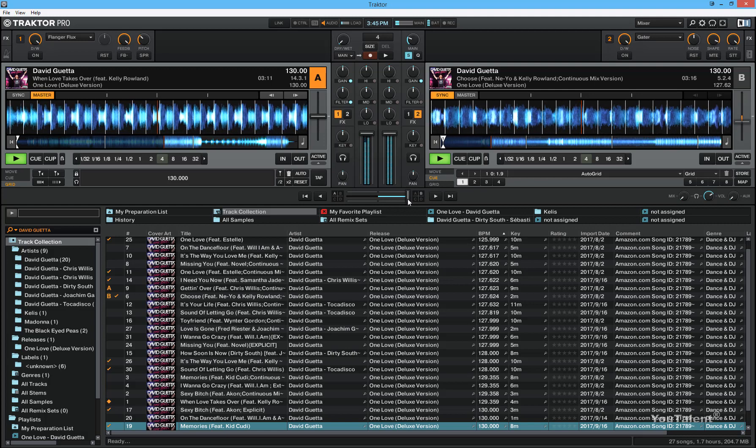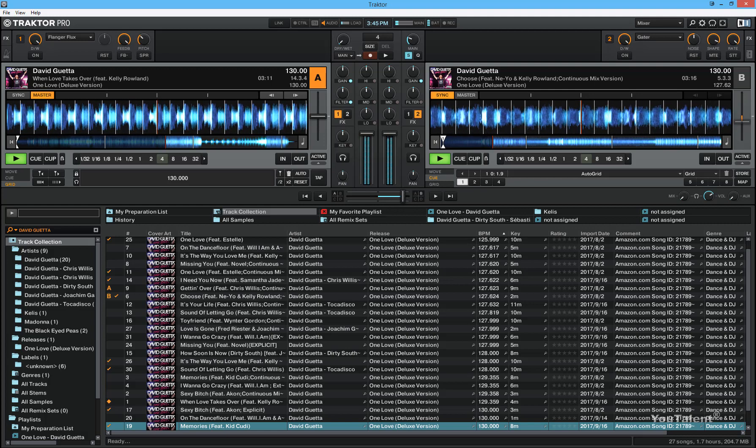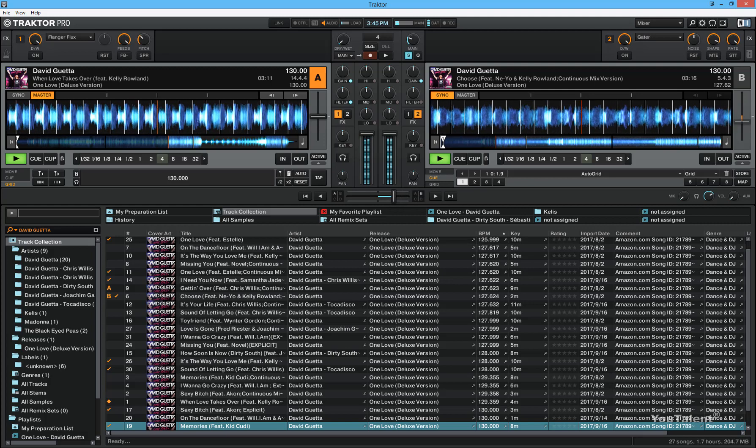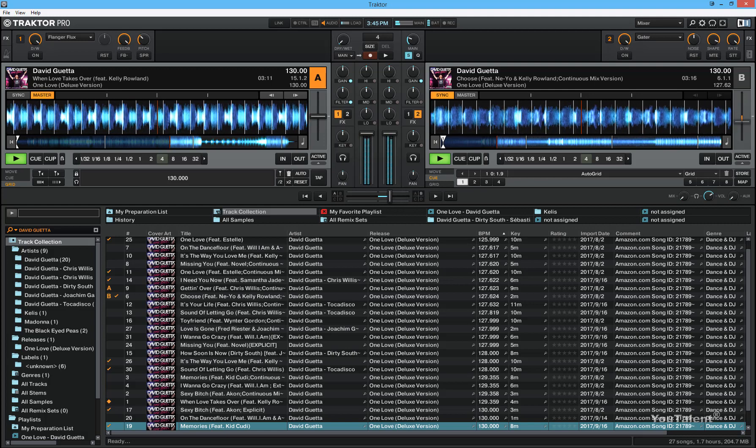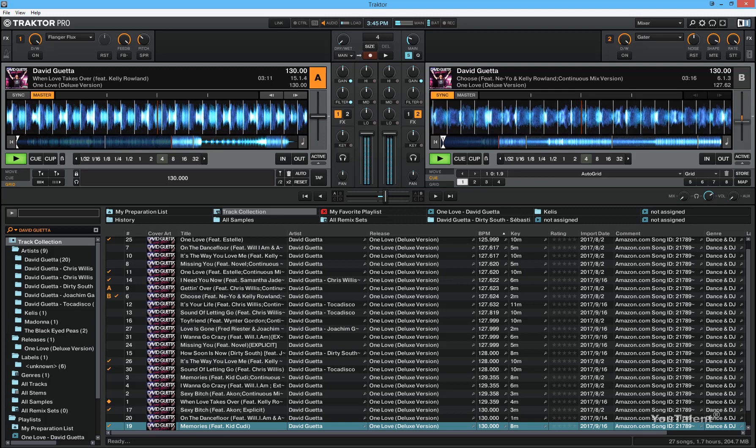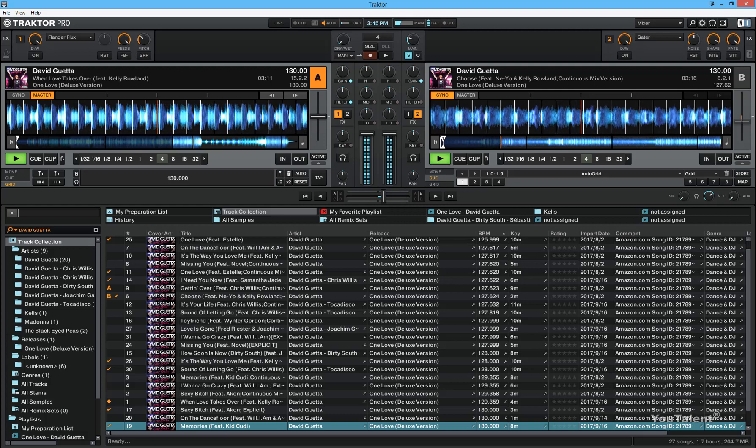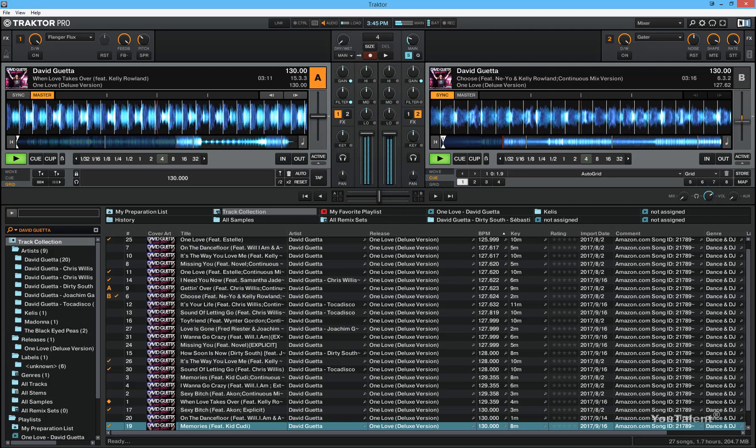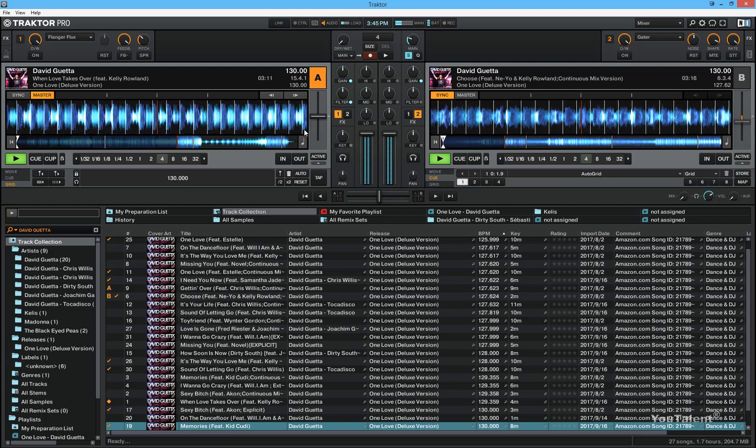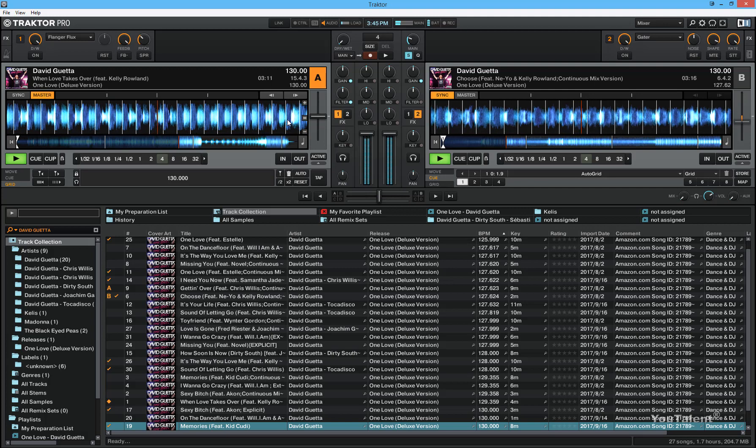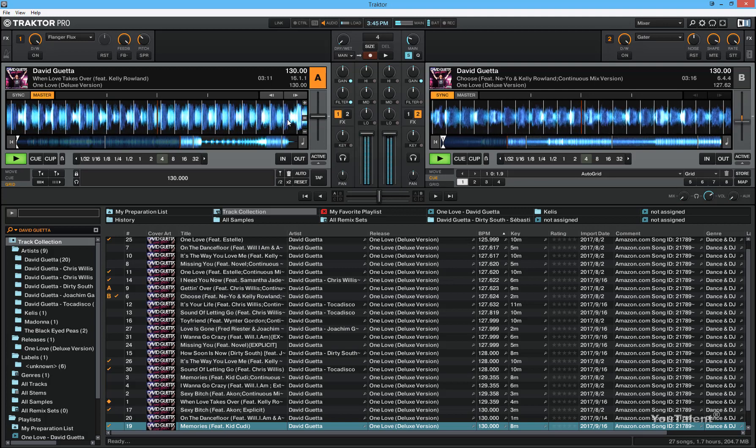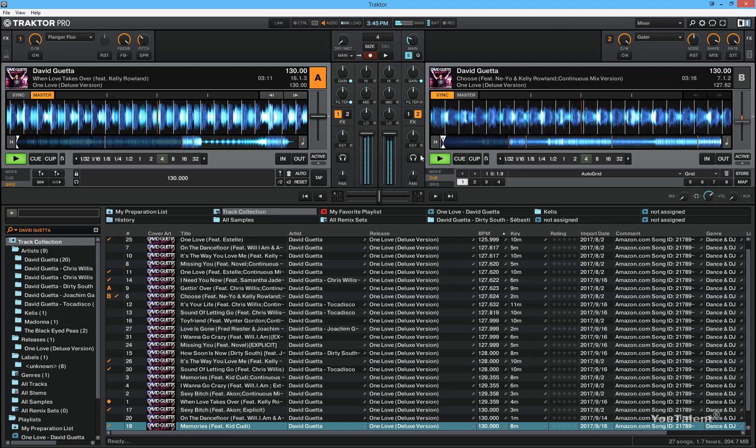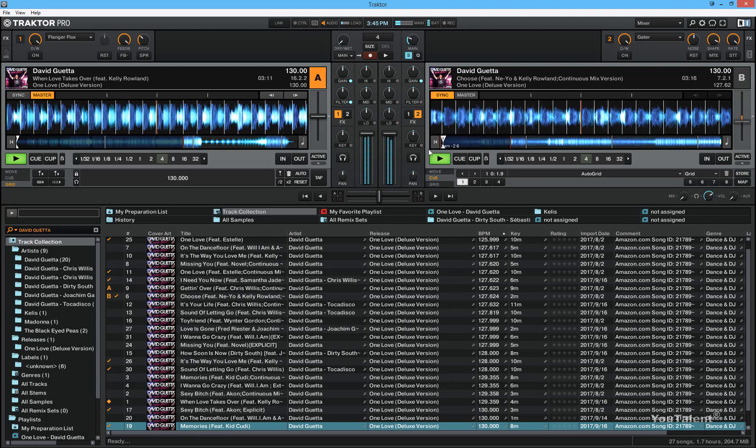Now if I move it back to the middle section, you will see the opposite starting to happen. You'll see right in the middle that an even amount of sound from deck A and deck B is coming through.